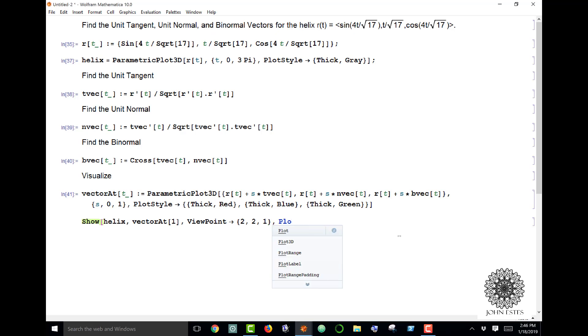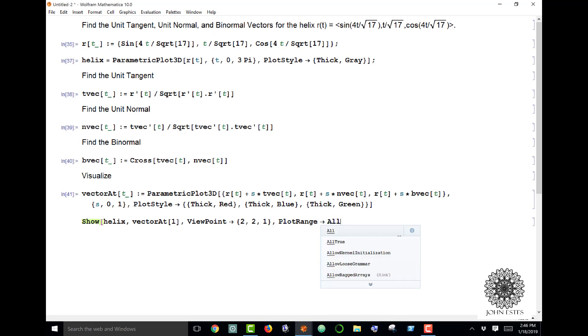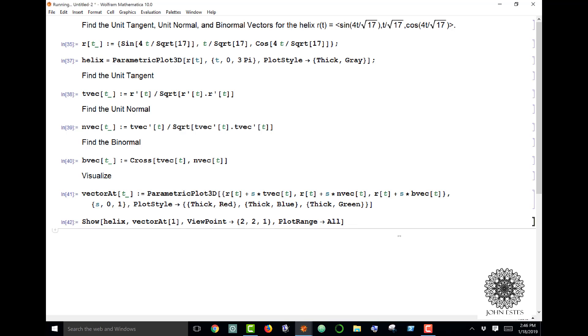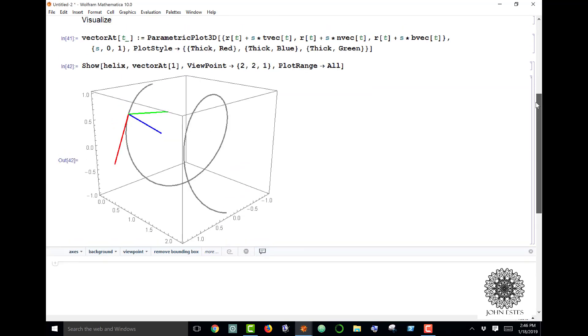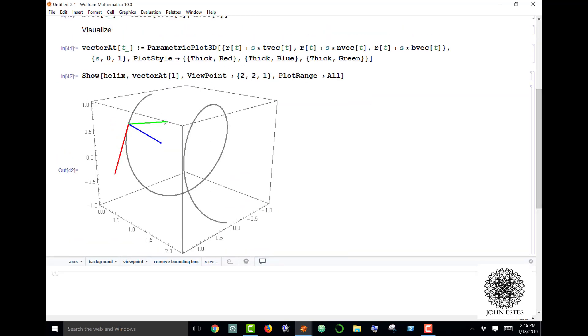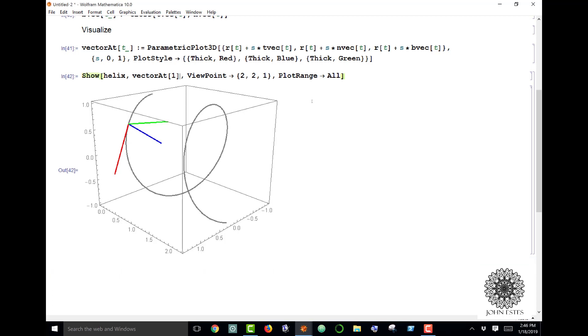This just orients it in a certain way, and there it is. At the position t equals 1, this is my unit tangent, there's the normal, and there's the binormal.